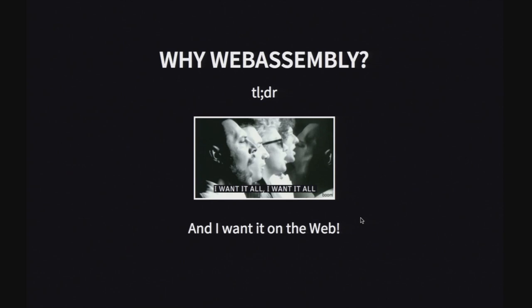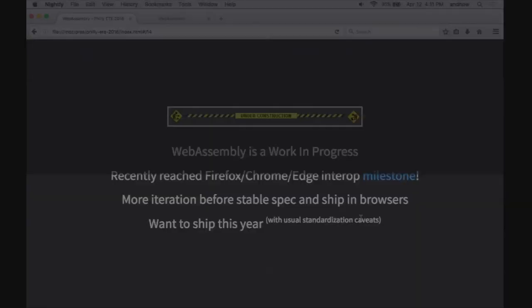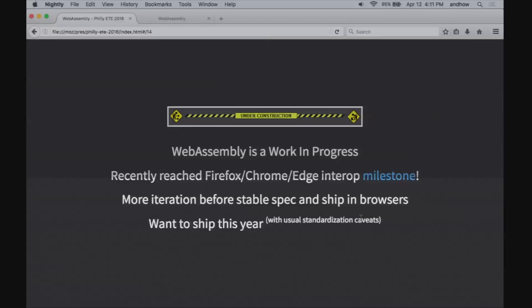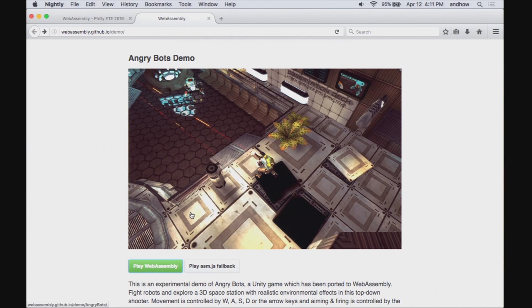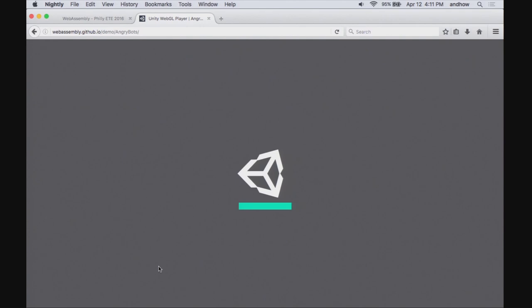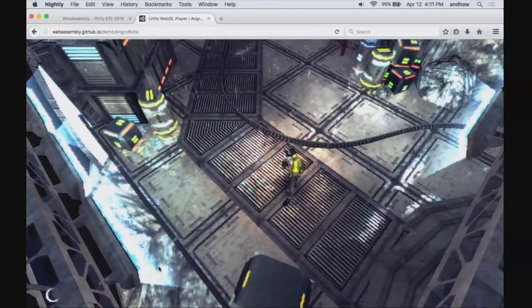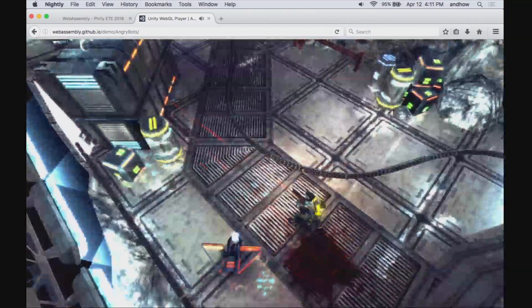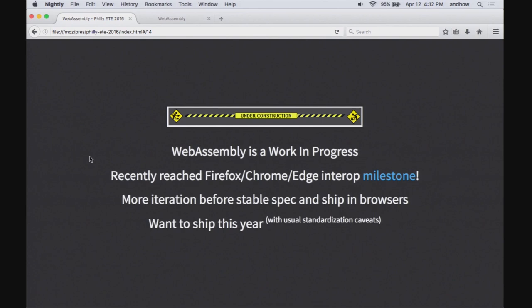Where are we now? WebAssembly is a work in progress. Just a few weeks ago we reached a milestone with Firefox, Chrome, and Edge of an interoperable demo — the old Unity Angry Bot demo, which runs as Asm.js today, but now running the same bits in multiple browsers. That shows a lot of work to converge on the standard and agreement on important details. You need to enable a pref in Firefox Nightly. Our intentions are to ship something this year, though it's a consensus-based approach so the exact timing is hard to pin down.